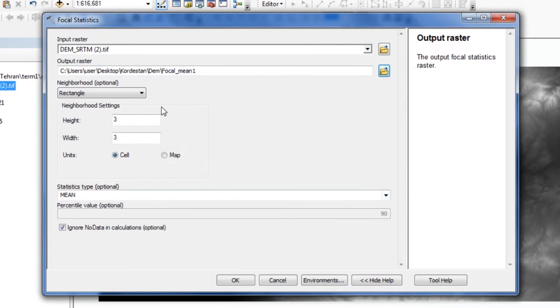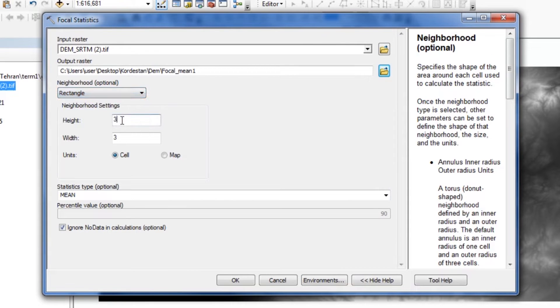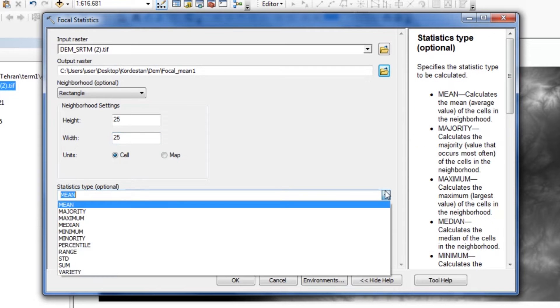We set the neighborhood on the rectangle and assign 25 for the neighborhood settings. In the next step we set the statistics type to mean.